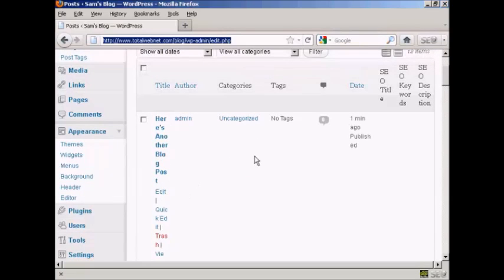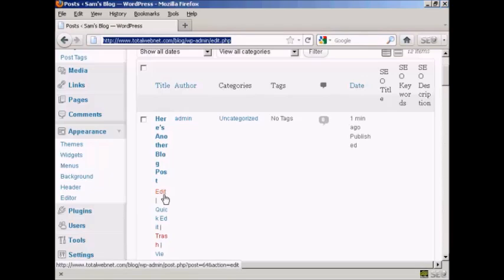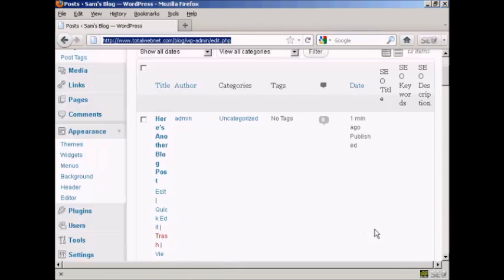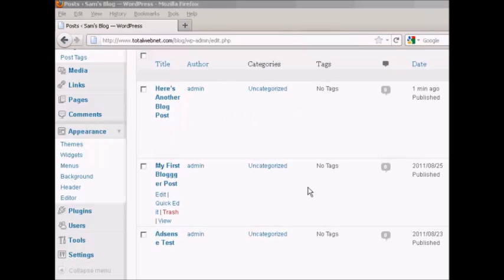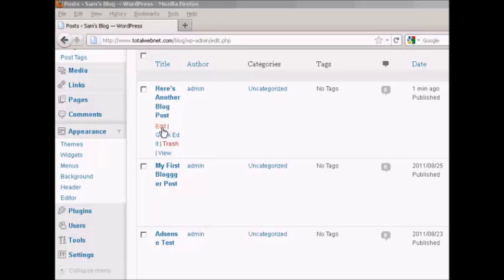I'm using quite a small screen resolution so it all looks a bit jumbled up, but you'll notice under here there is a link that says Edit. I'll just go out to a larger resolution for a moment and then zoom in so you can see what it looks like. There we go — you can see if I hold the cursor over it, it comes up here.